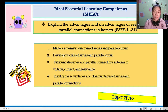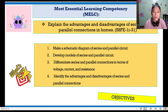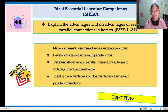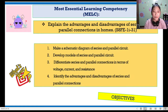These are the four objectives. First, make a schematic diagram of series and parallel circuit. Second, develop models of series and parallel circuit. Third, differentiate series and parallel connection in terms of voltage, current, and resistance. And last, identify the advantages and disadvantages of series and parallel connections.